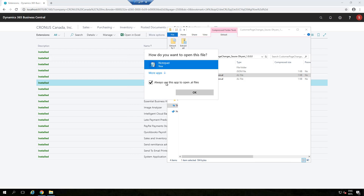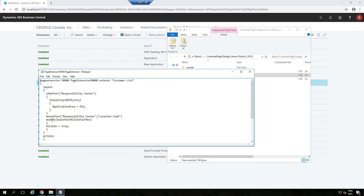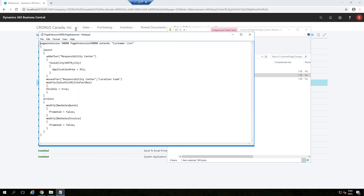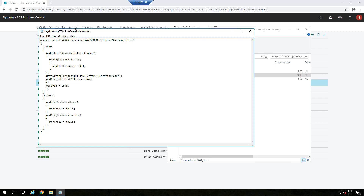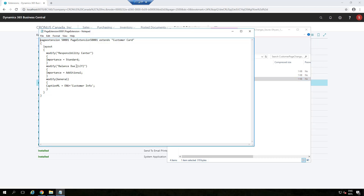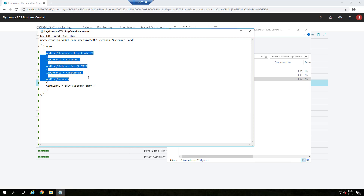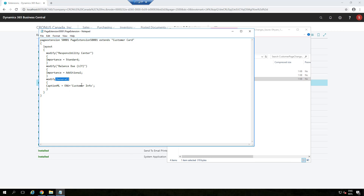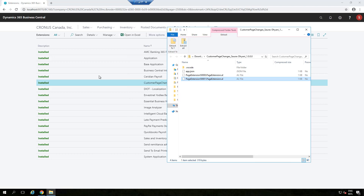If you open the code, you can see exactly what was written and how it looks. We placed Responsibility Center on the card page, made the History FactBox visible, and removed two actions from prompted so they are there but not visible. In the other page extension, we changed Responsibility Center to standard, changed Balance Due Amount LC to Additional, and changed the tab caption to 'Customer Info'.